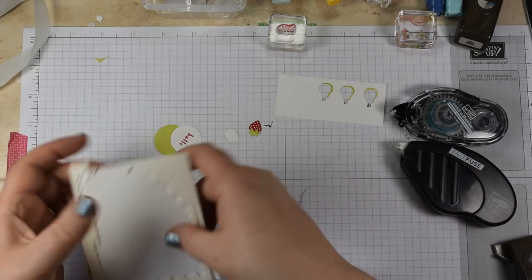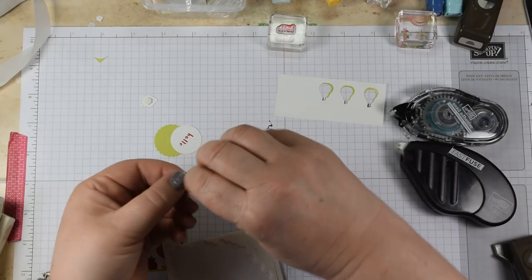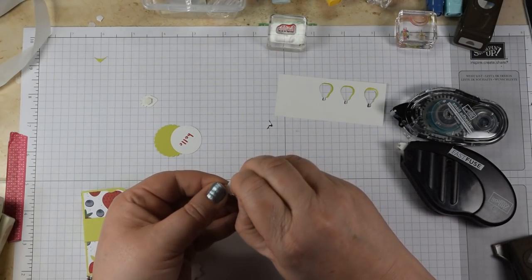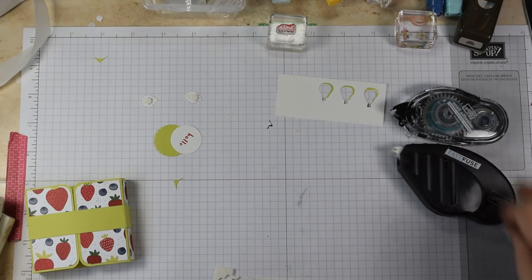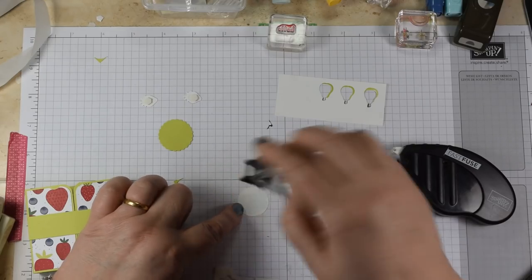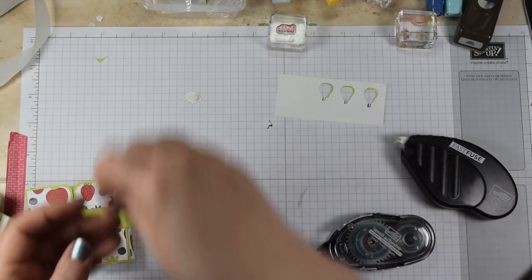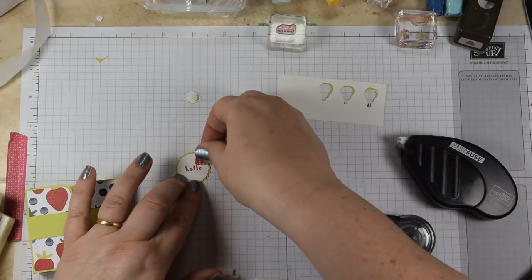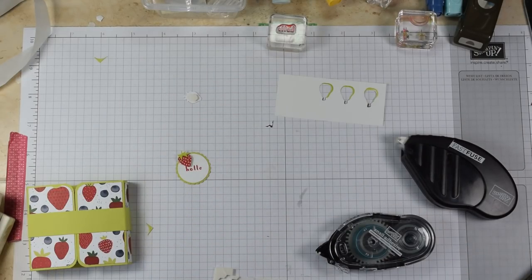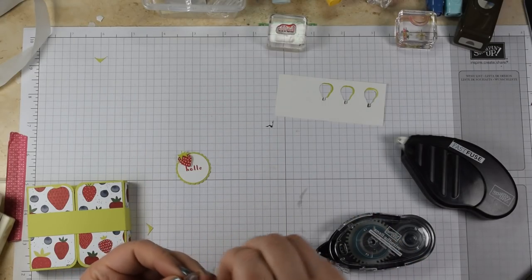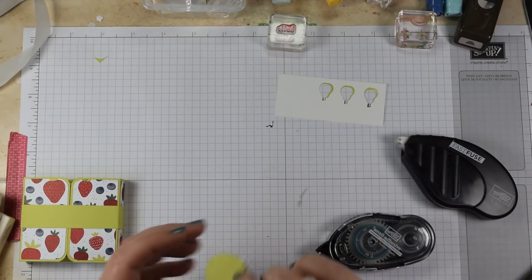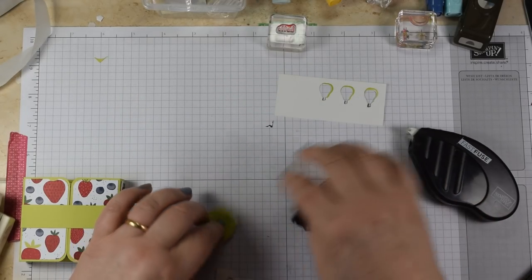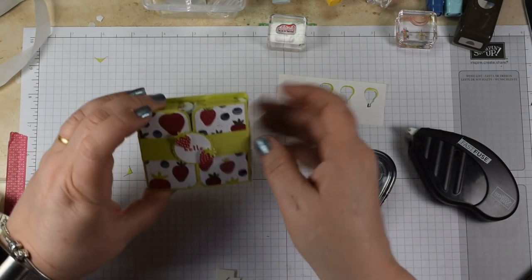I've got some mini dimensionals here which I'm going to use on the back there. Downside of doing dinky things on a video is that you can guarantee you end up being all fingers and thumbs. Just pop that in the middle there. I'm just going to put my strawberry there to cover up the smudge from my finger, and this one down here. Just a little bit of glue on there, there's my hello.